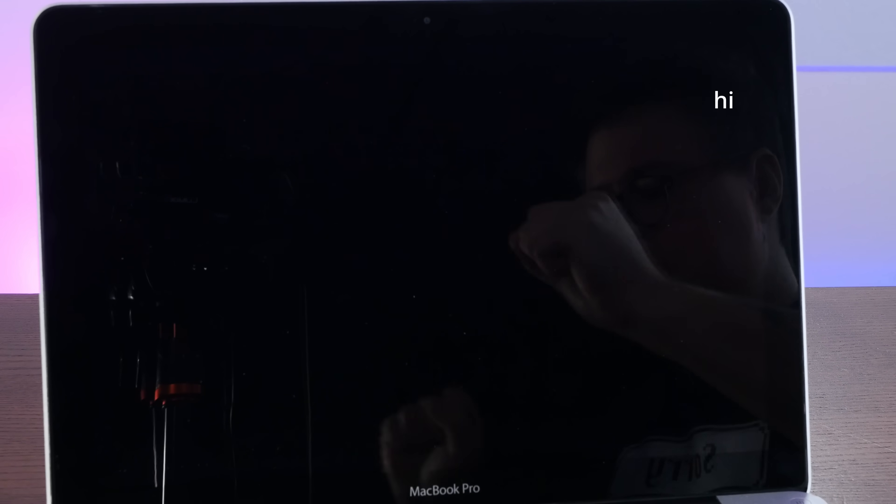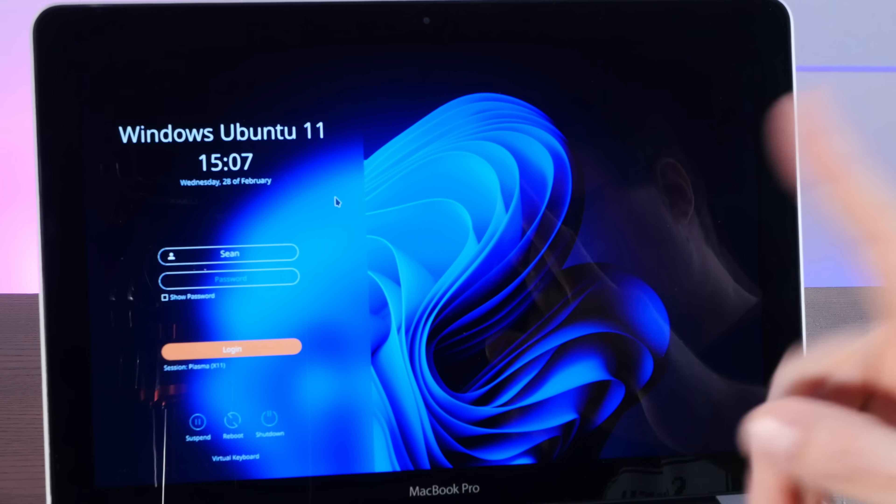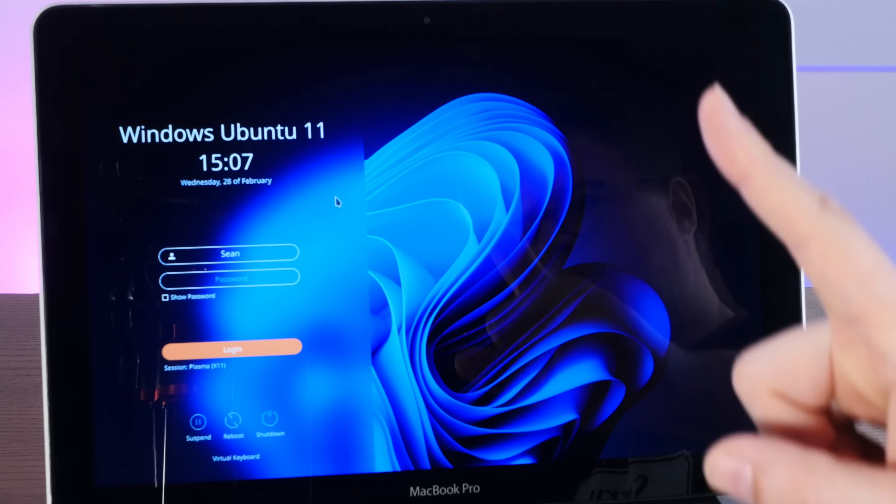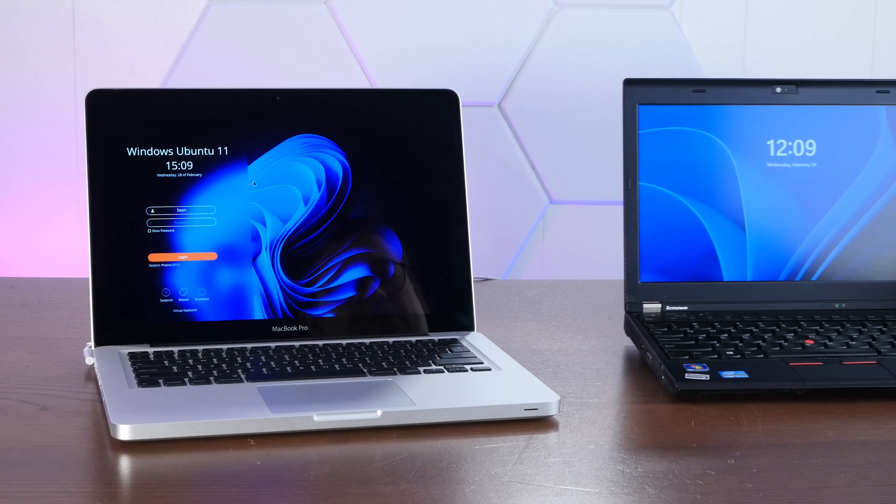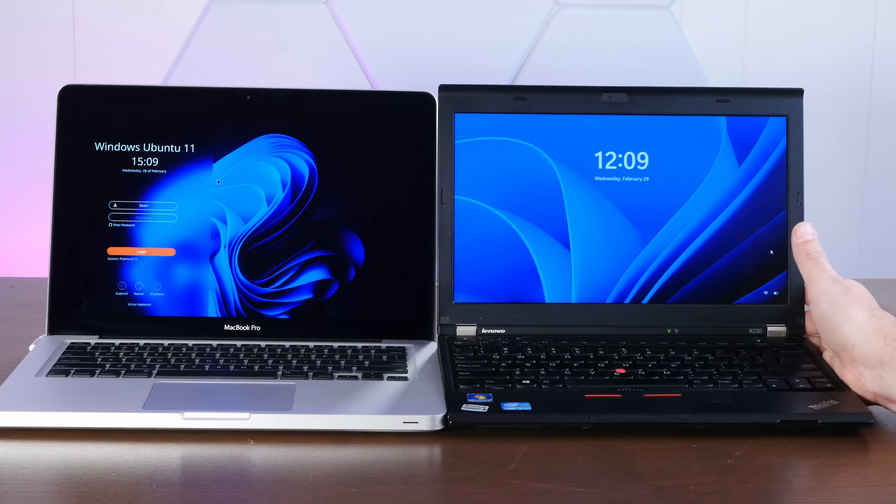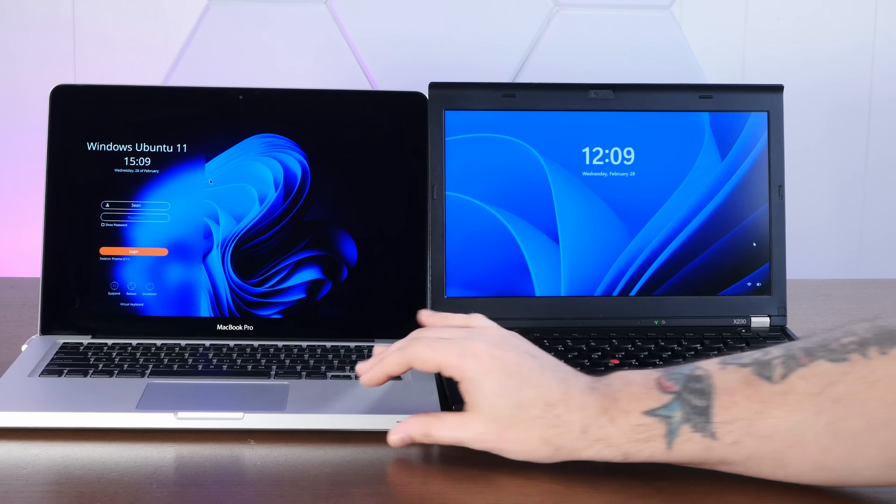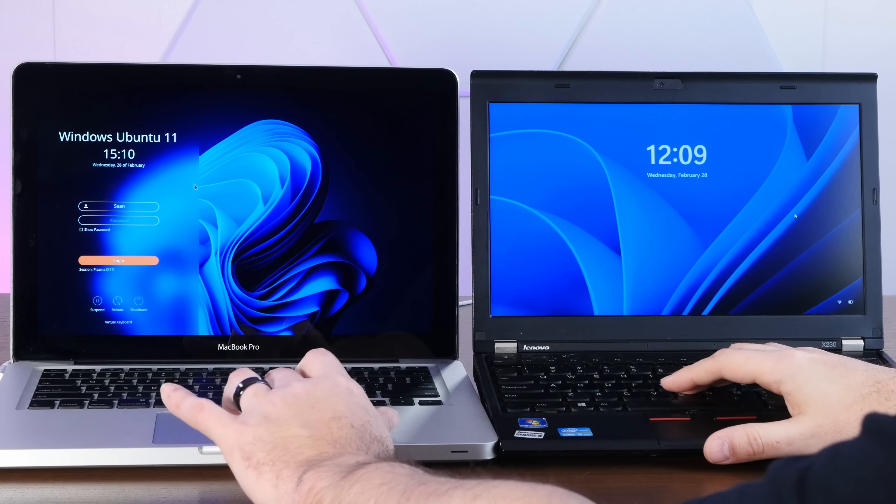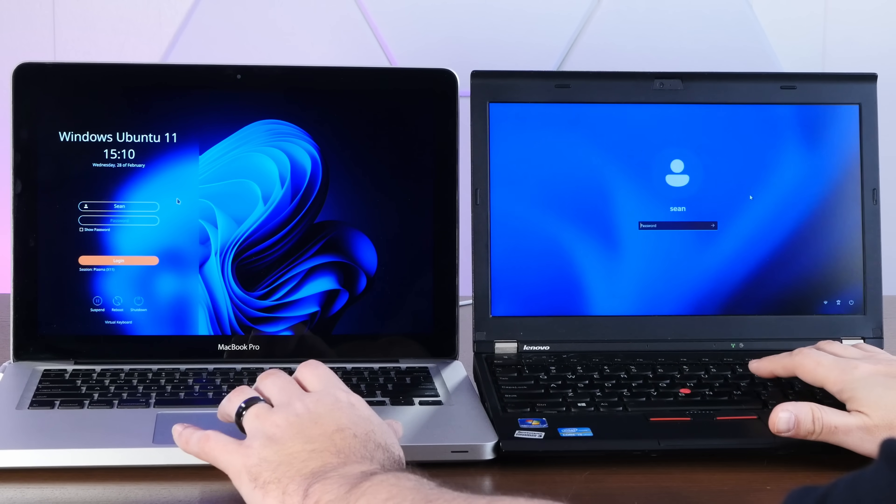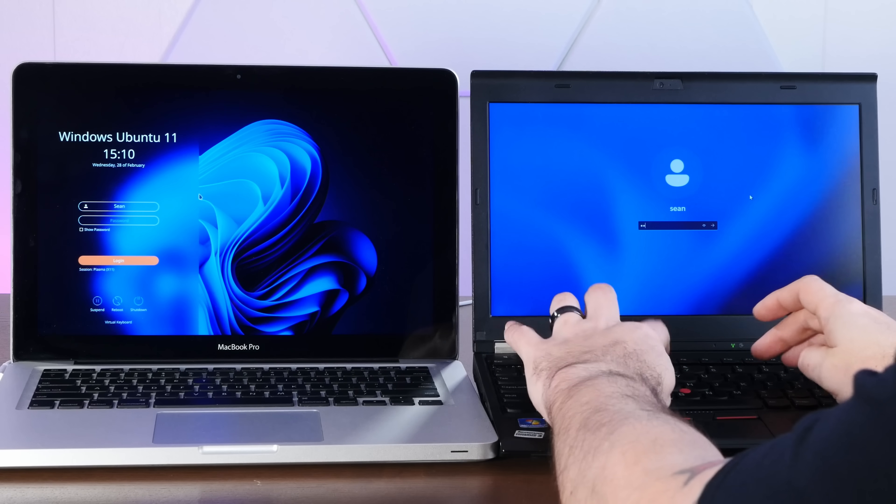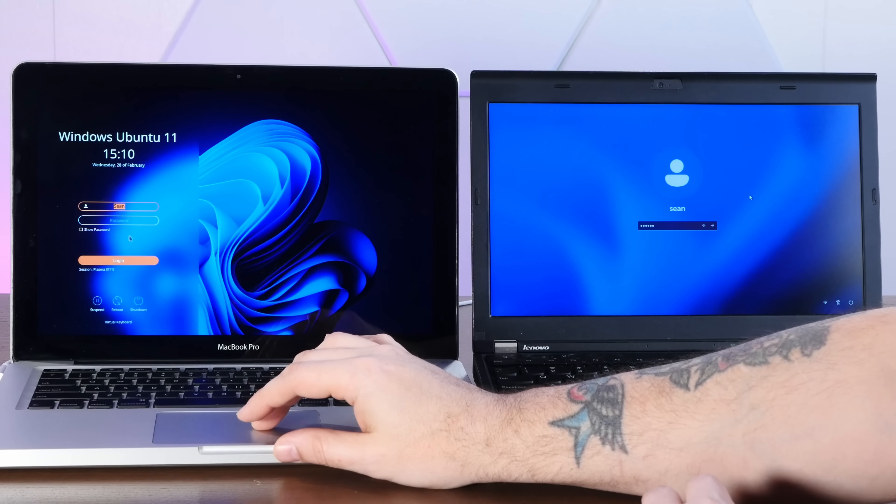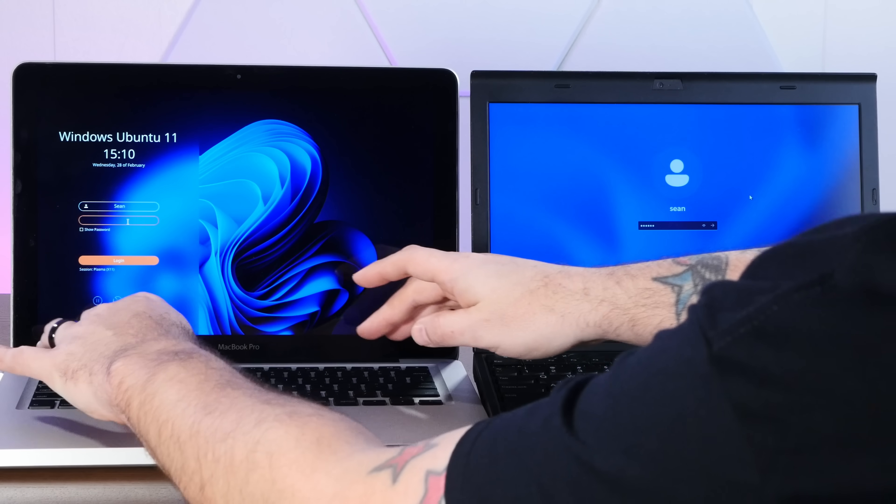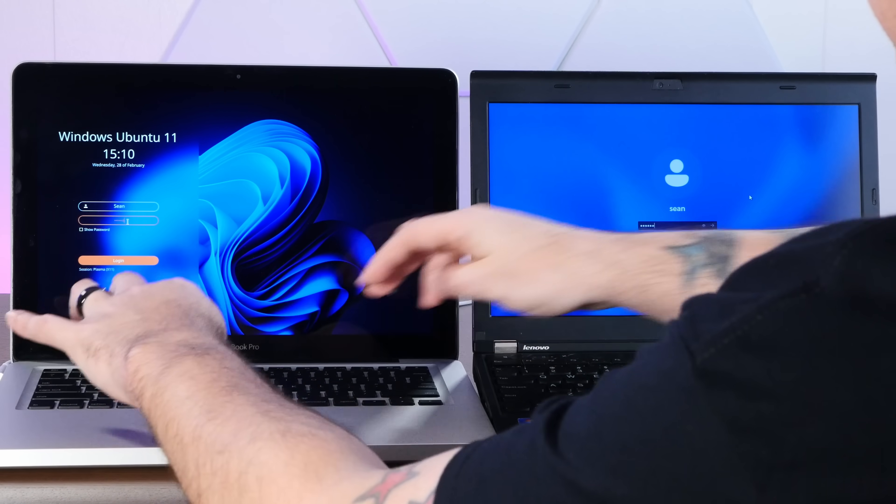But look at this. Is this what Windows 11's login prompt looks like? I think it's time for our first experiment. Here is a Lenovo ThinkPad X230 running actual Windows 11. And yeah, the login screen does look a little bit different. Honestly, I kind of like Windows Ubuntu's login screen better, but let's log into both machines and see how the experiences compare.